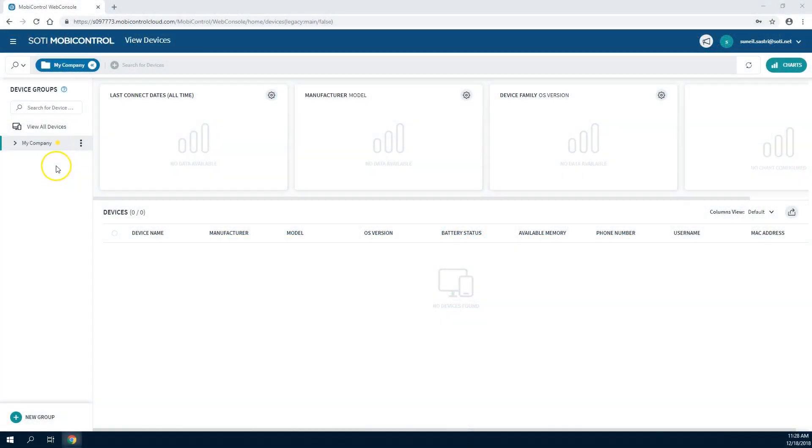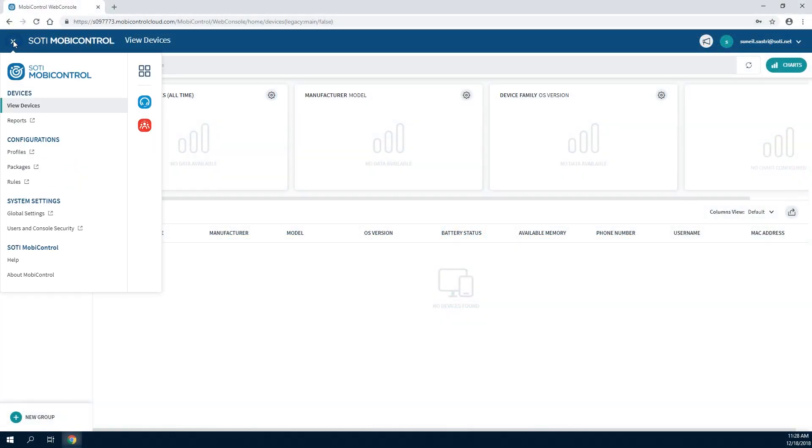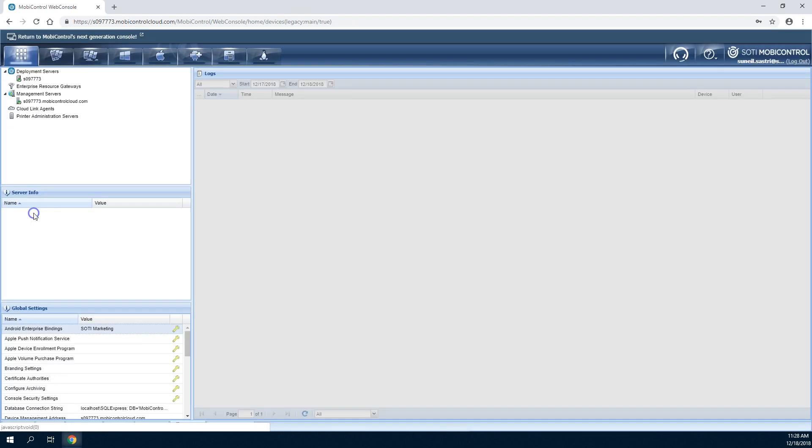To create a managed enterprise connection, navigate to the global settings, select the servers tab, then select the configuration button of the Android Enterprise bindings option within the global settings section.